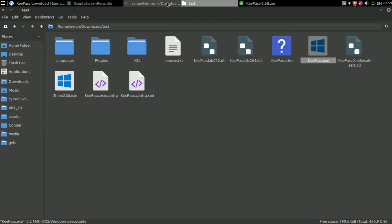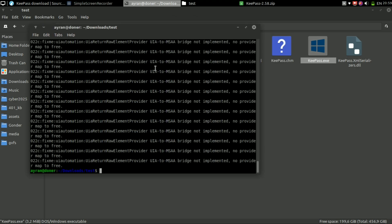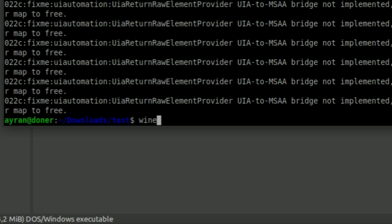If your program requires a 64-bit system, you can just run the Wine command again with 64 at the end. This will launch the program in a 64-bit environment.